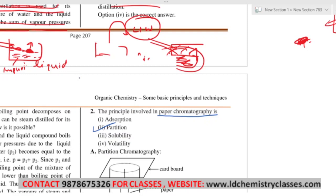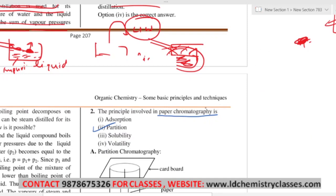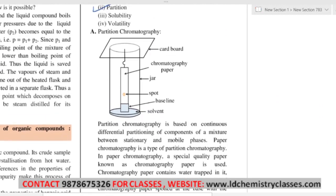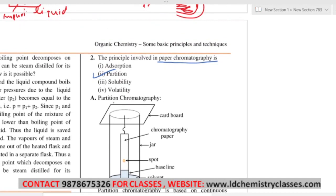In partition chromatography, you take two immiscible liquids. There is no adsorption here — note this carefully, as the most common student mistake is to tick adsorption for partition chromatography. It is partition, not adsorption. This happens because students have read about adsorption but not partition. In partition chromatography, the principle is that the components of the mixture you want to separate have different solubility in different solvents.